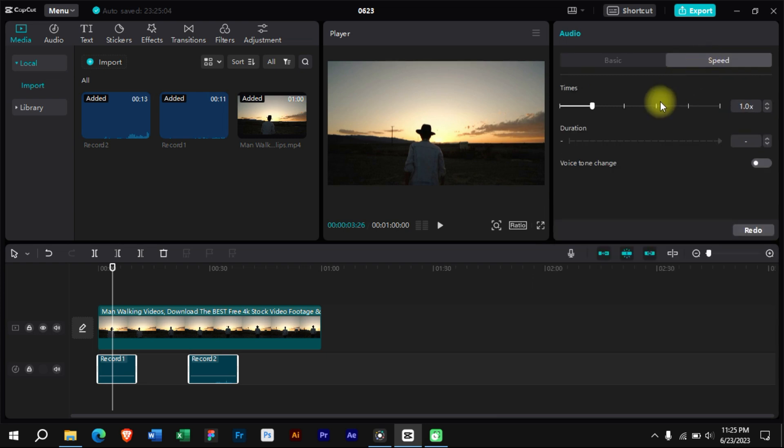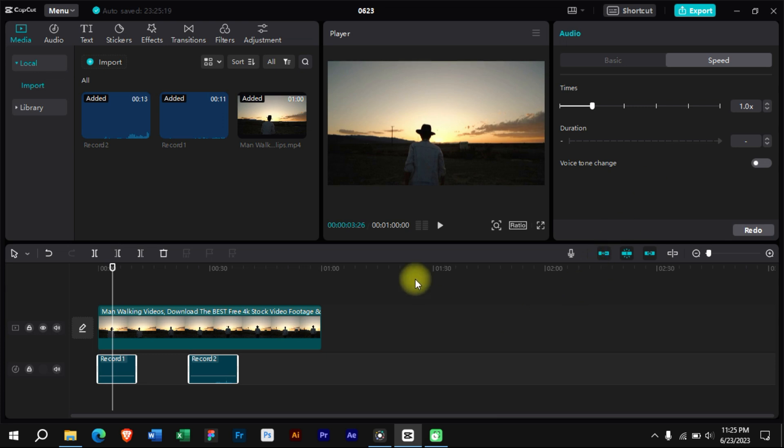From this section we can change the speed of our voiceovers. That's how we can do studio-like voiceovers in CapCut PC.